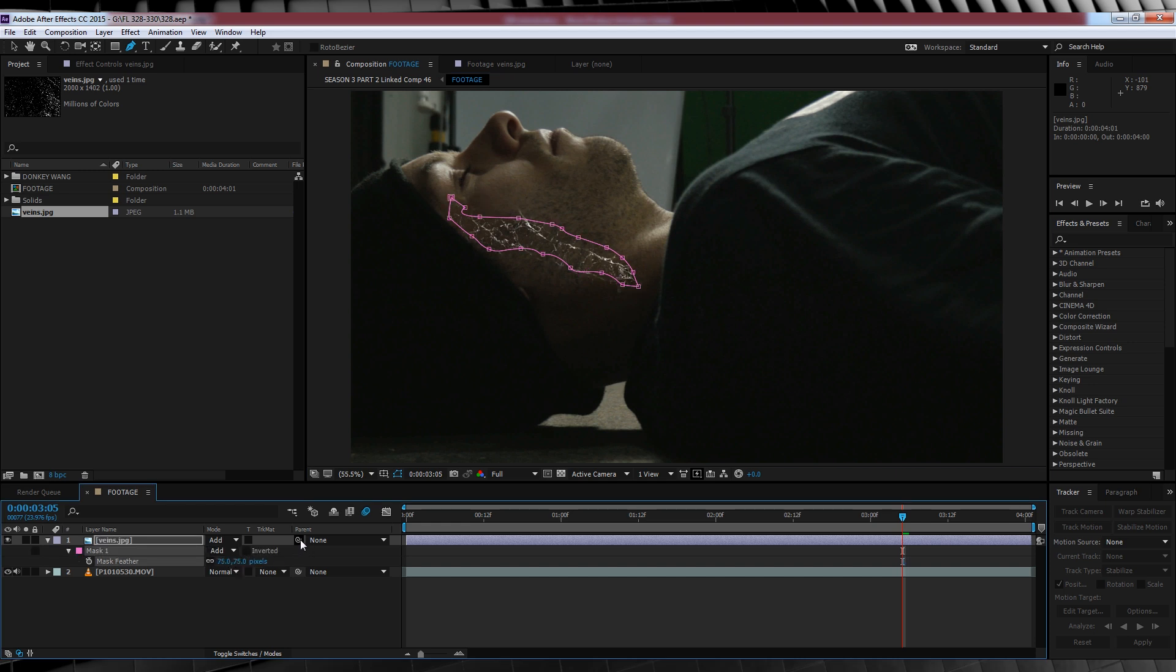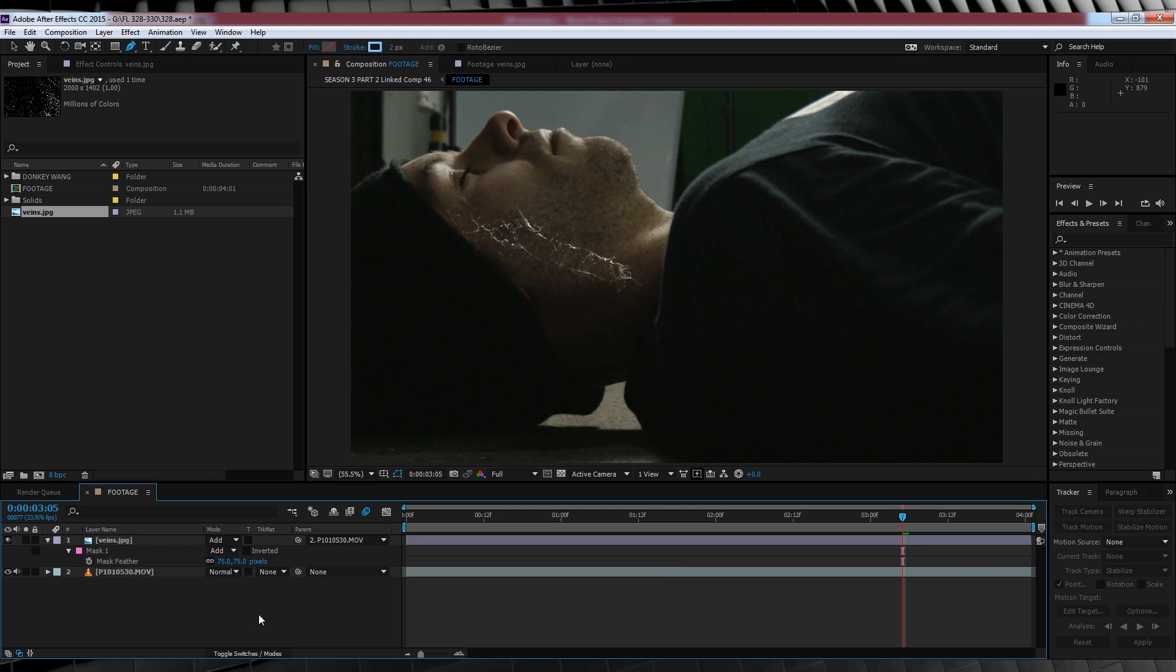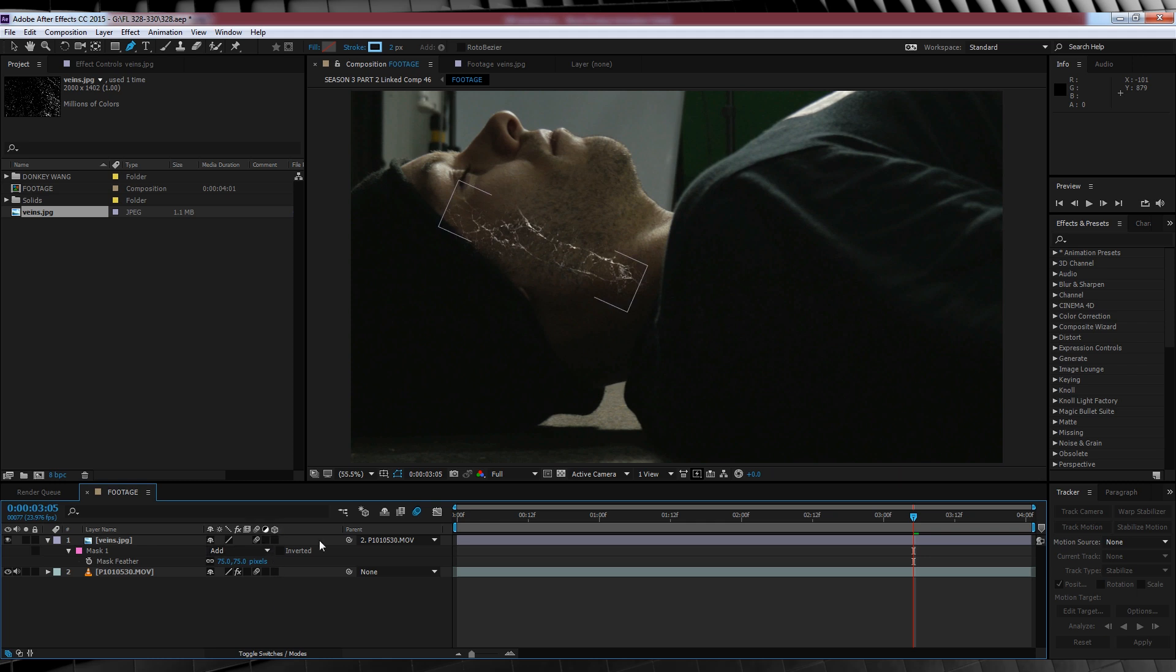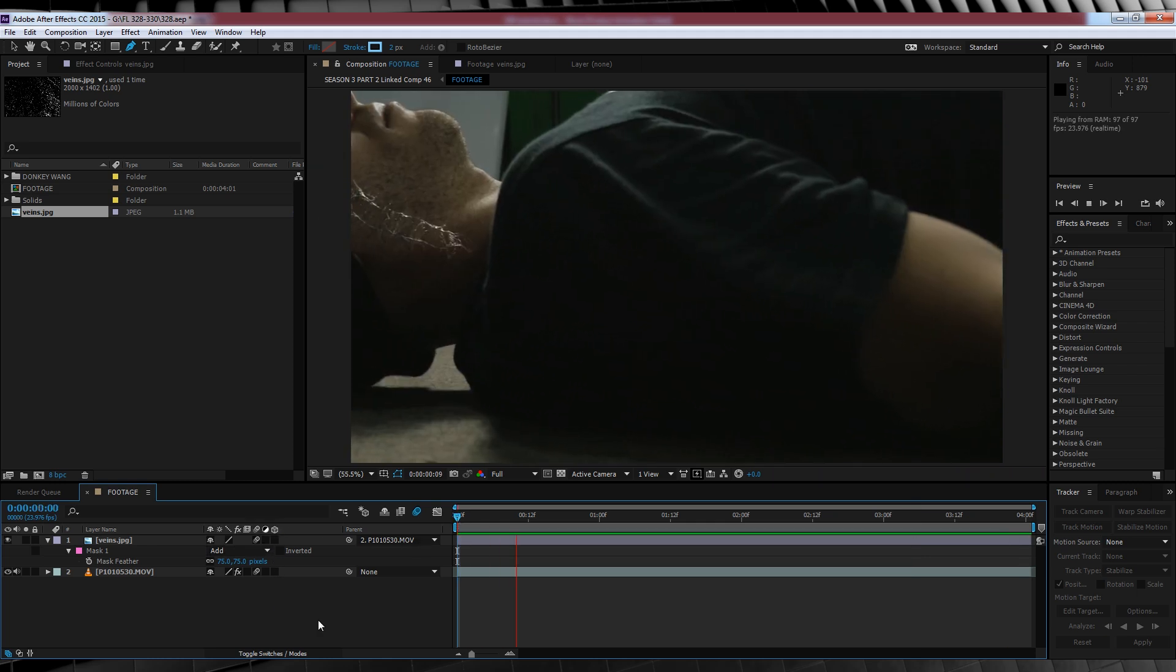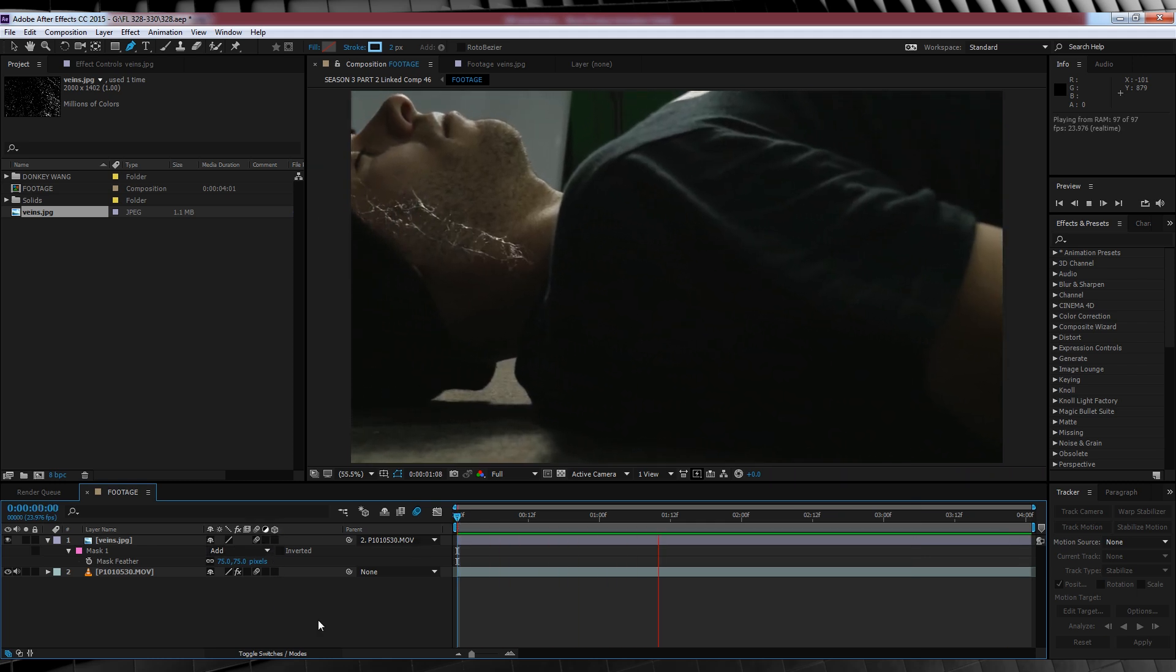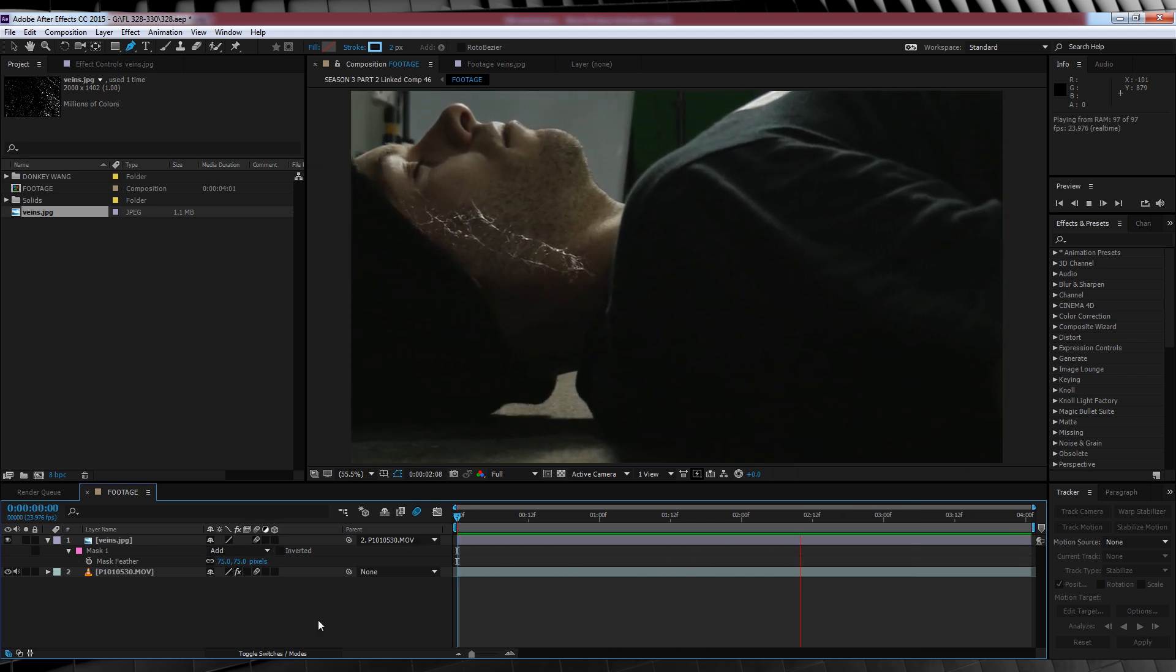Now since my shot is moving, I'm now going to parent that vein layer to my footage below by using the pick whip like so. I'll then turn on motion blur and check out a preview. Good, it's sticking nicely.